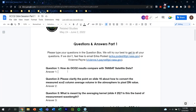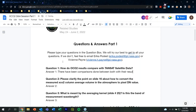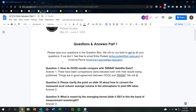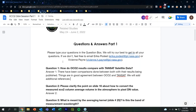Question one: How do OCO-2 results compare with TANSAT satellite data? There have been comparisons done and published on that. My understanding is that the results are in reasonably good agreement. The noise on the OCO-2 measurements is a little lower than the noise on the TANSAT measurements, but overall things are in pretty good agreement. We can go back and add some reference links to the Google Doc or additional information to the PowerPoint presentation pointing to those comparisons.